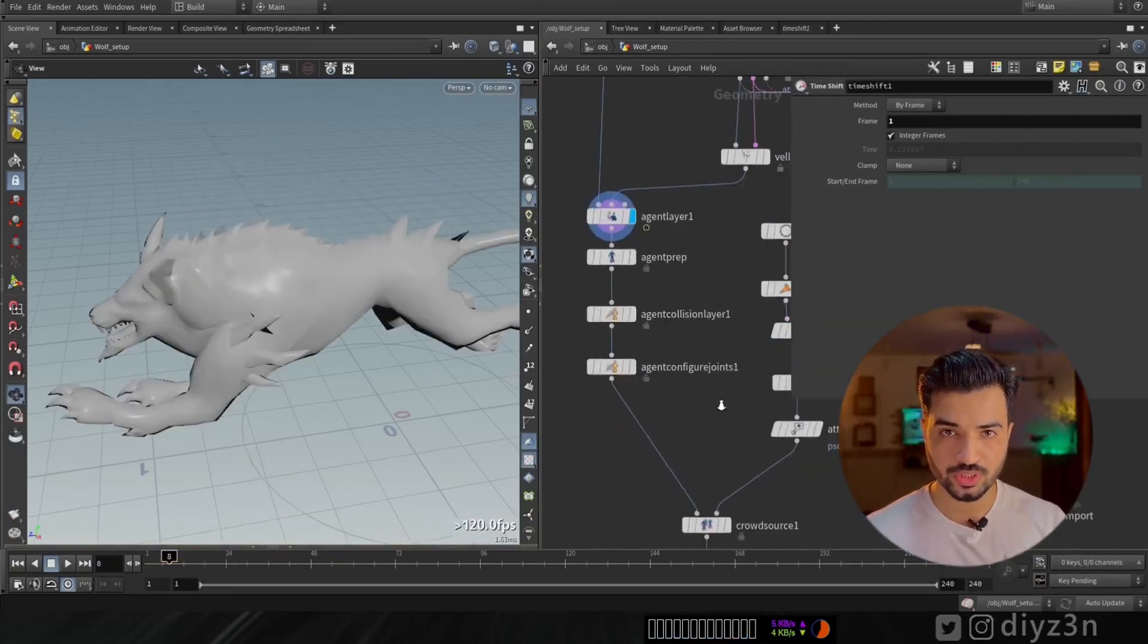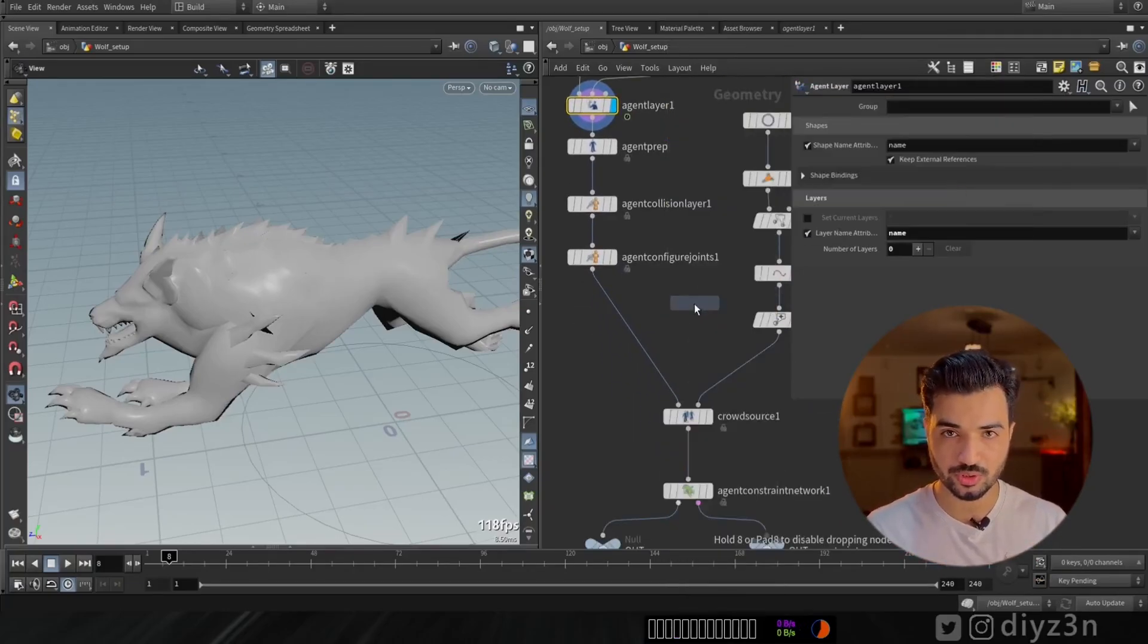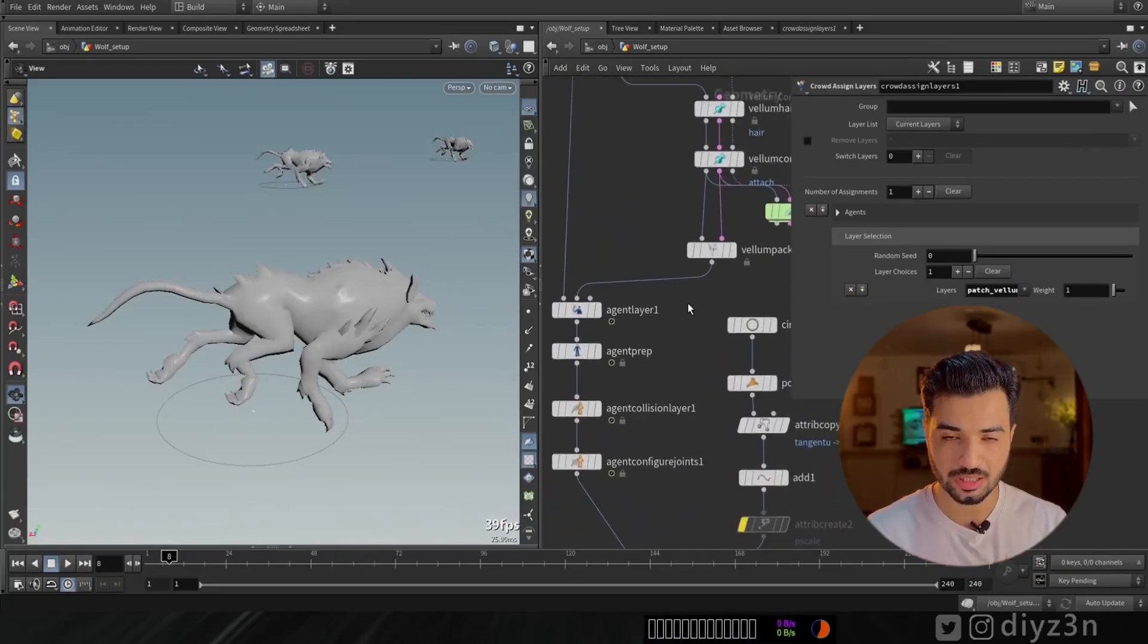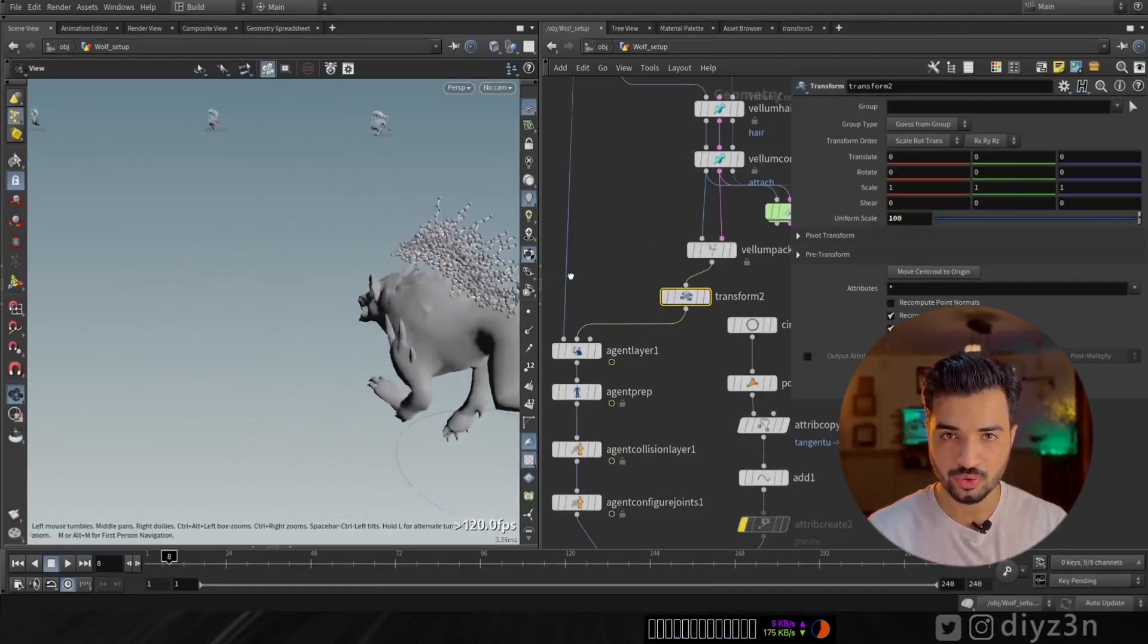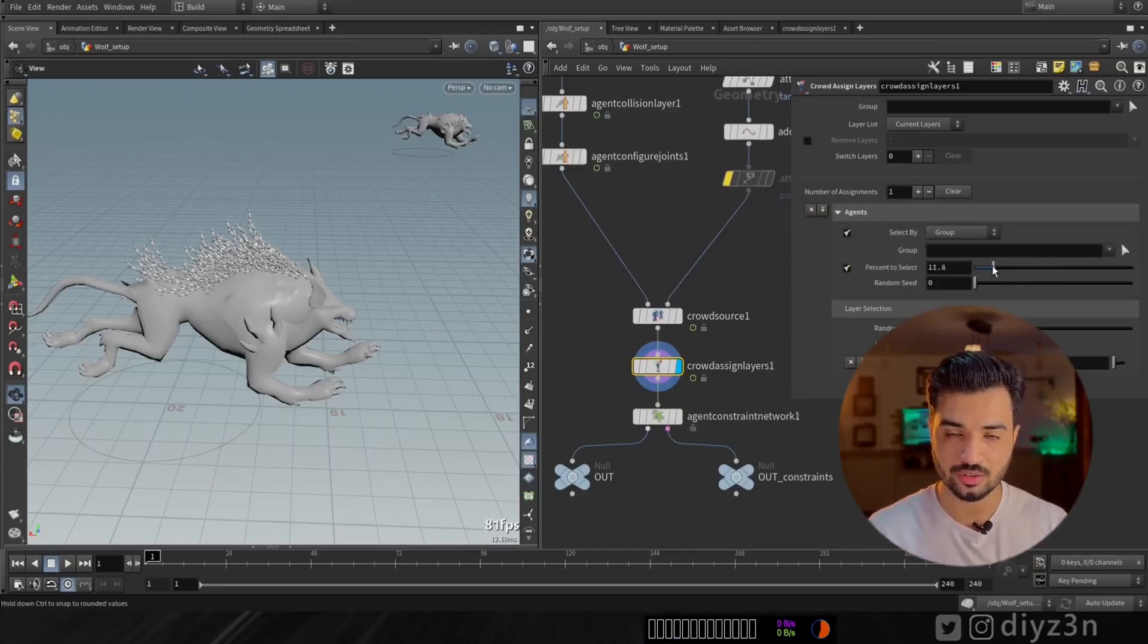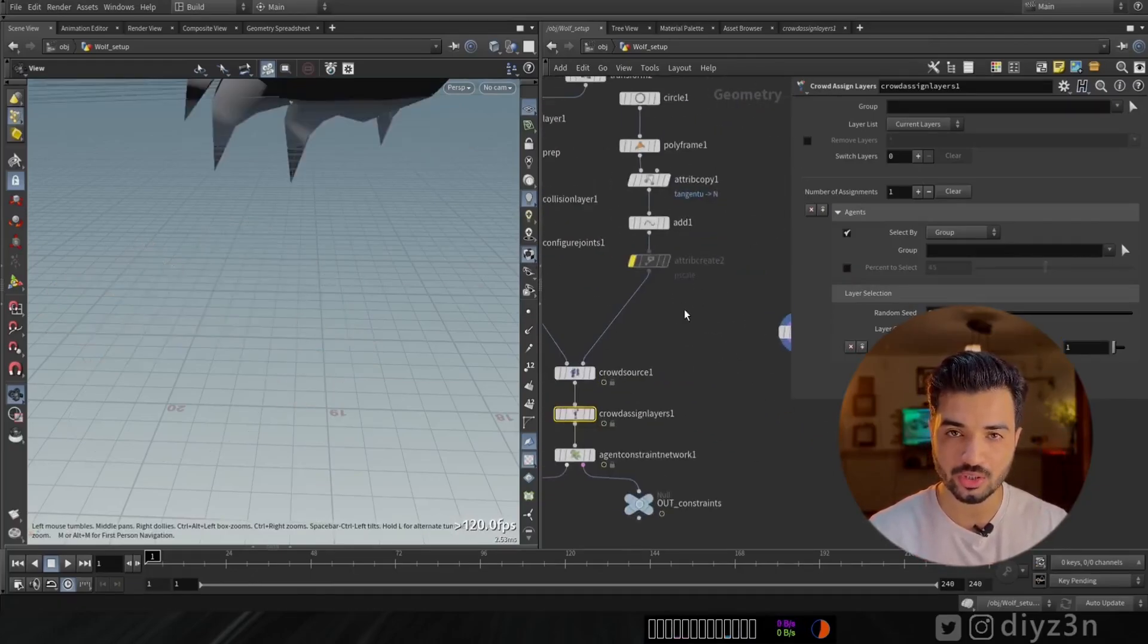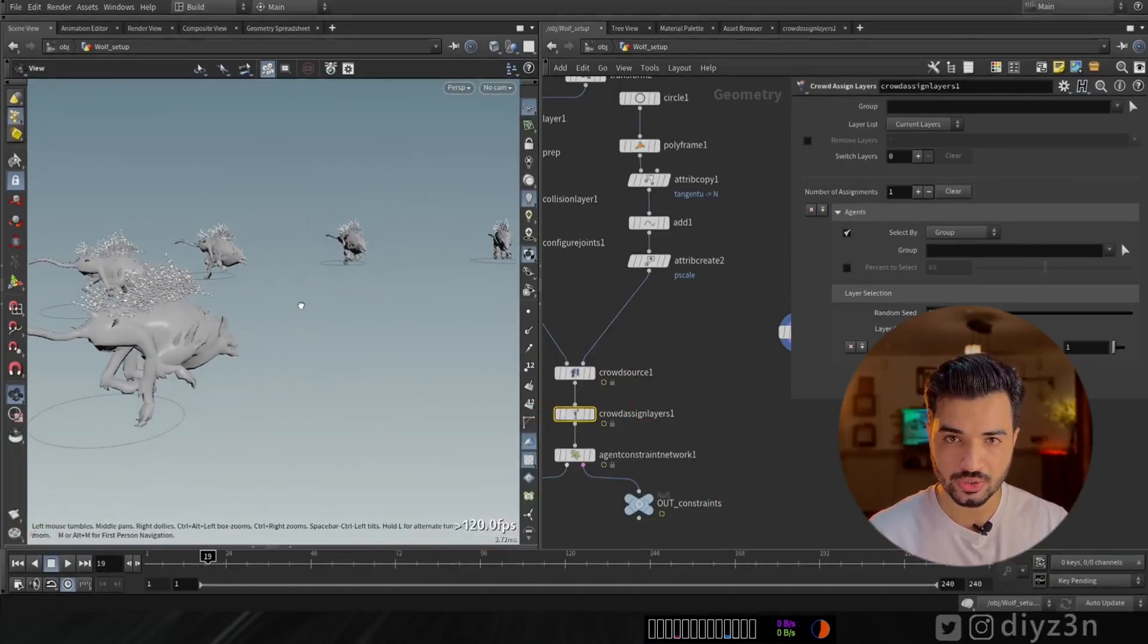As you can see, our layer is not shown on my agent, the wolf here. For that we need crowd assign layer. This is straightforward, it will assign the layer to the crowd. Let's select the layer and let me pick it bigger. We have this layer and now we have this awesome percent select. We can randomly assign this layer to the crowd, not the whole crowd. And with that, let's simulate and see what we have in the DOP network. You see, this is a weird simulation, I know, but stay tuned. We're gonna fix that later on.